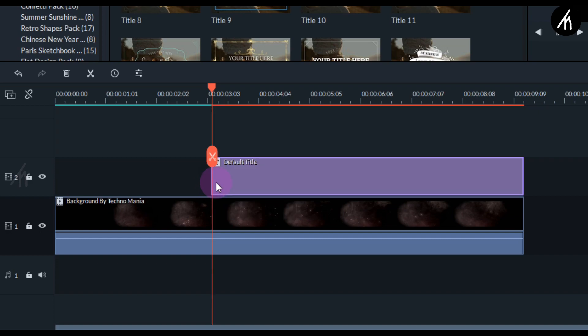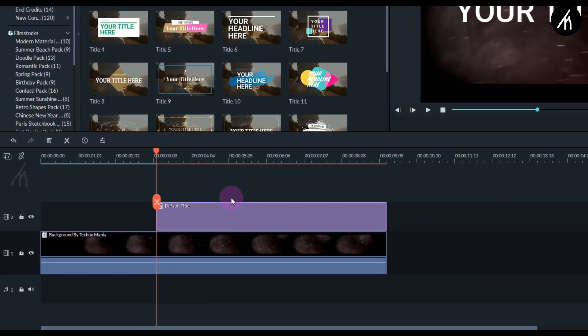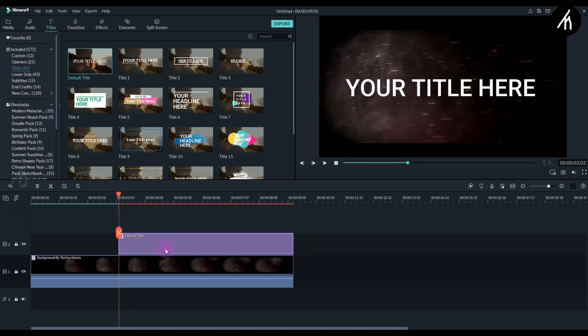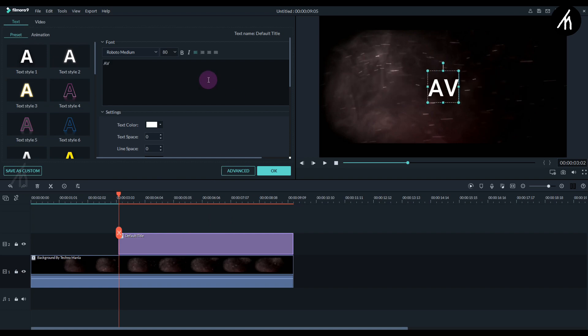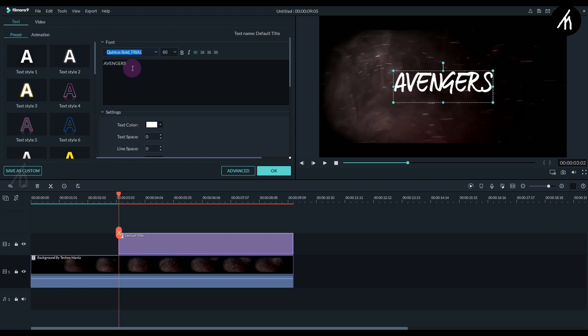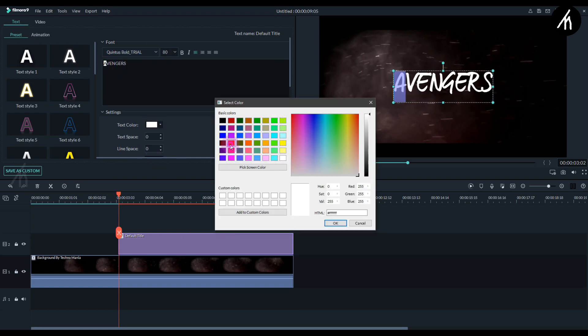So now our title starts at 3 seconds into the video. Now double-click on the title, then write your own text and adjust the font as per your liking.